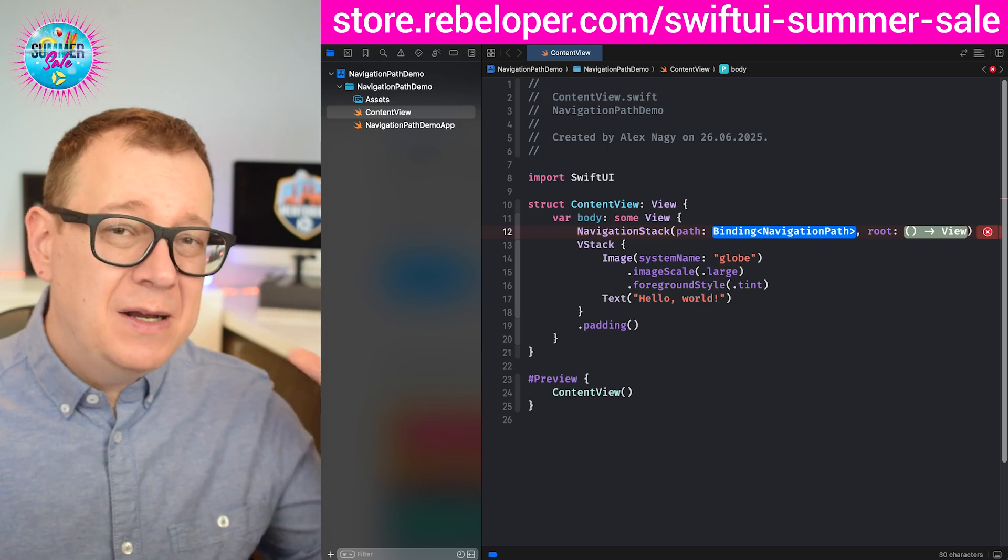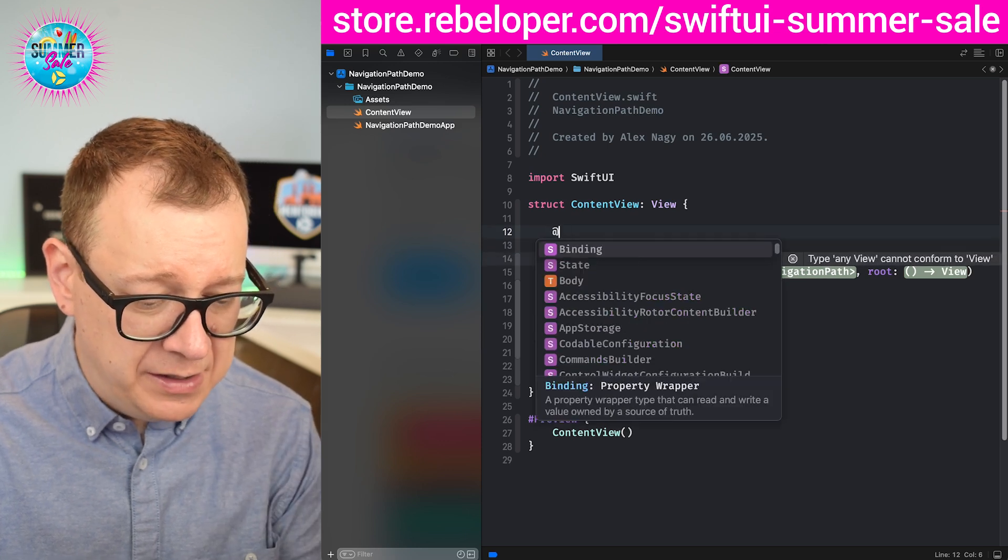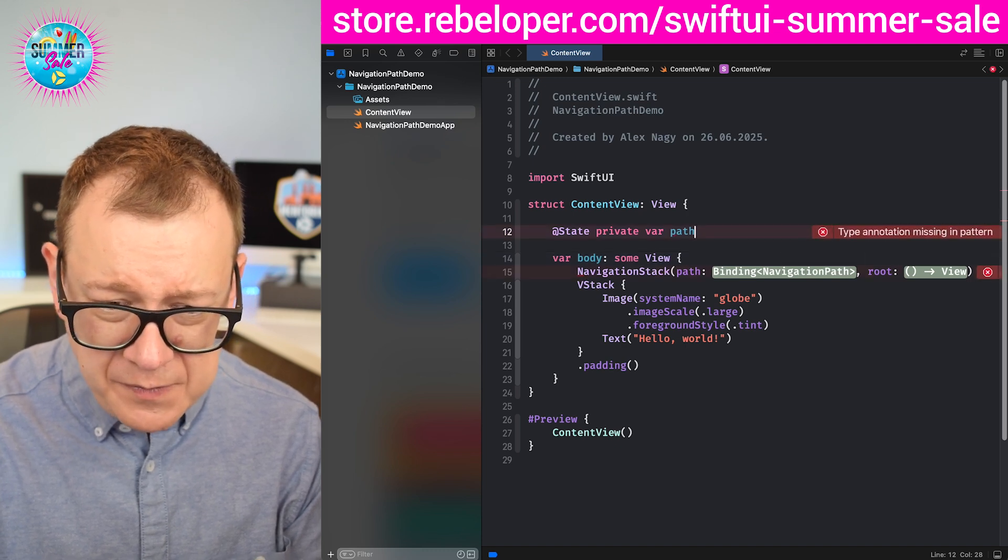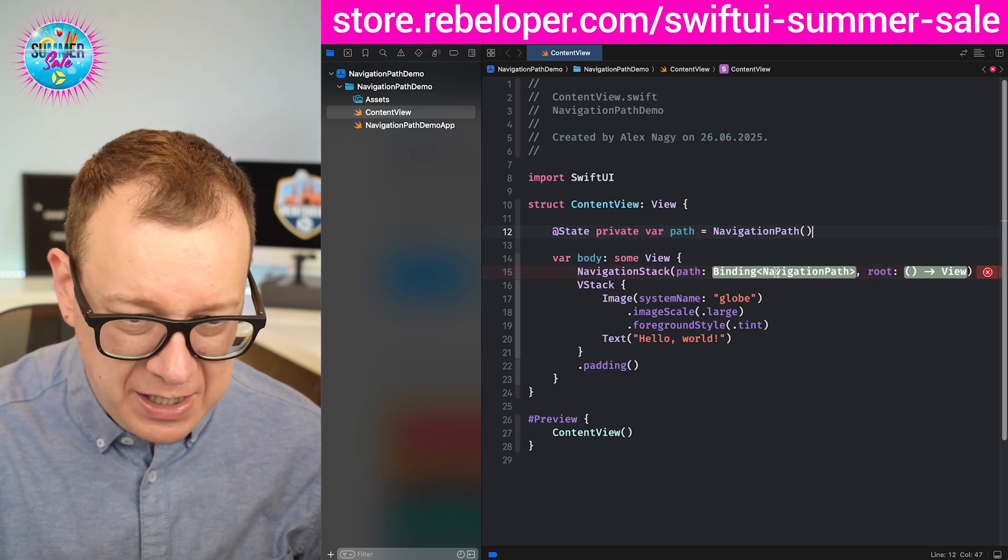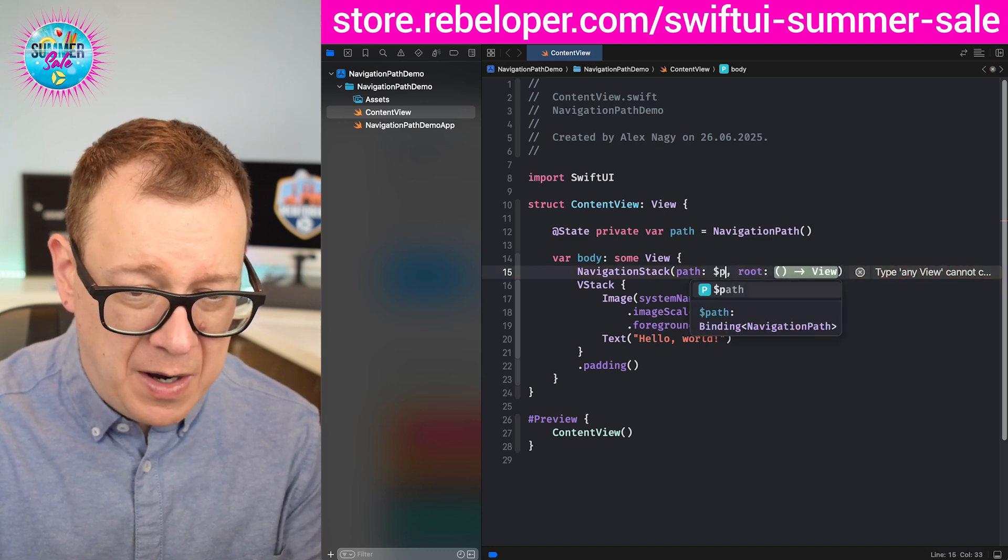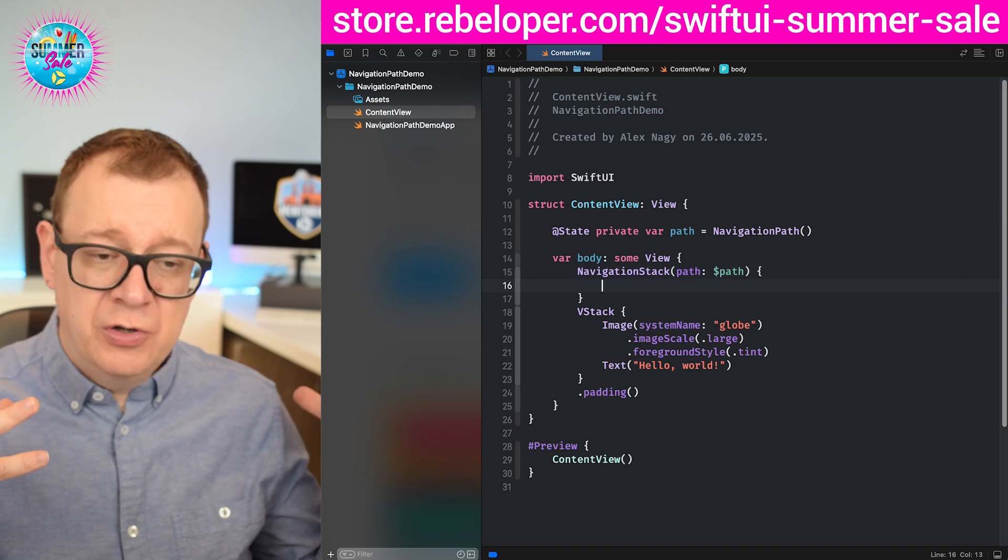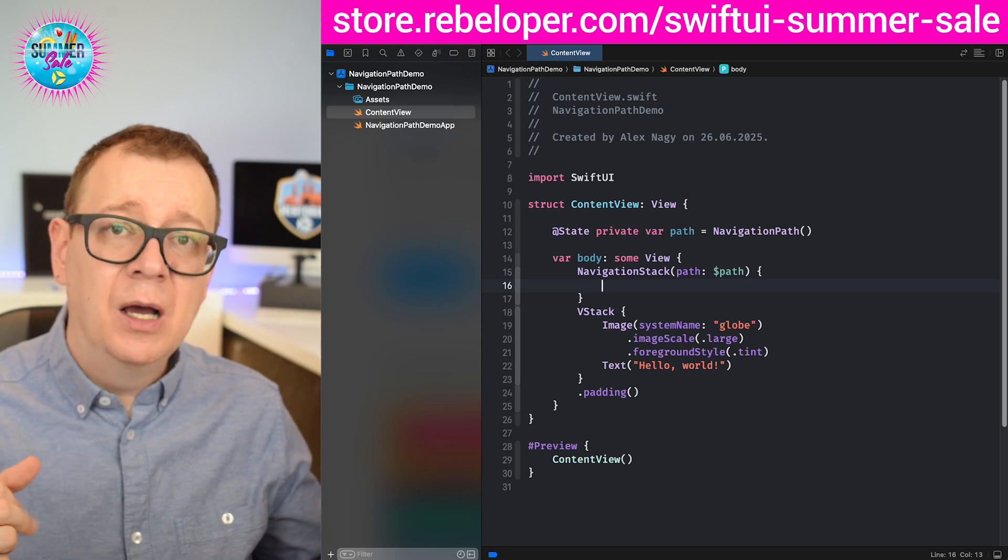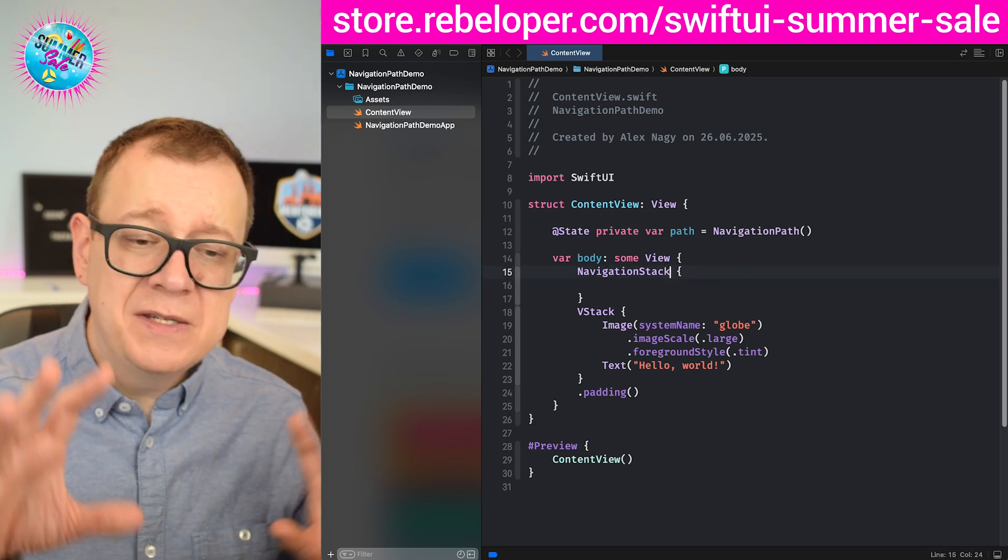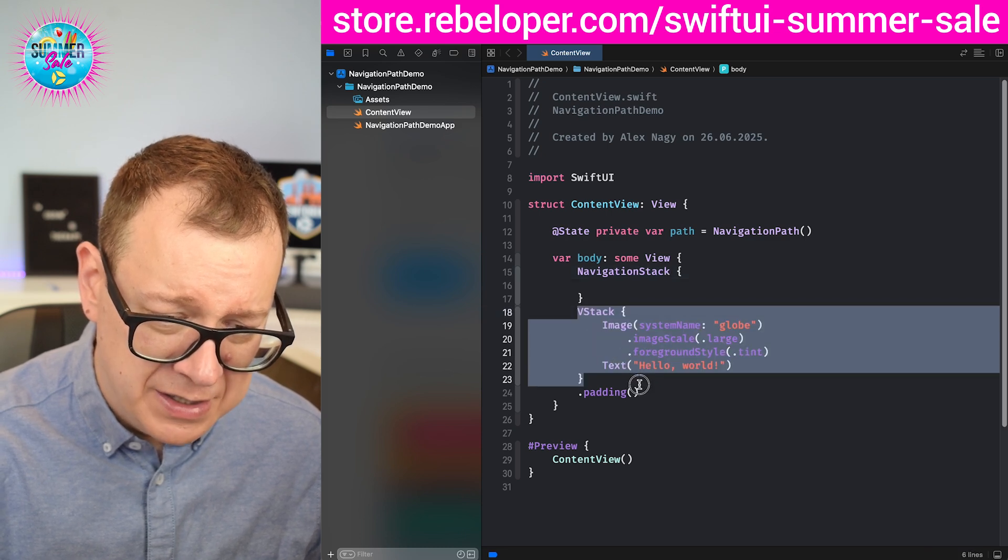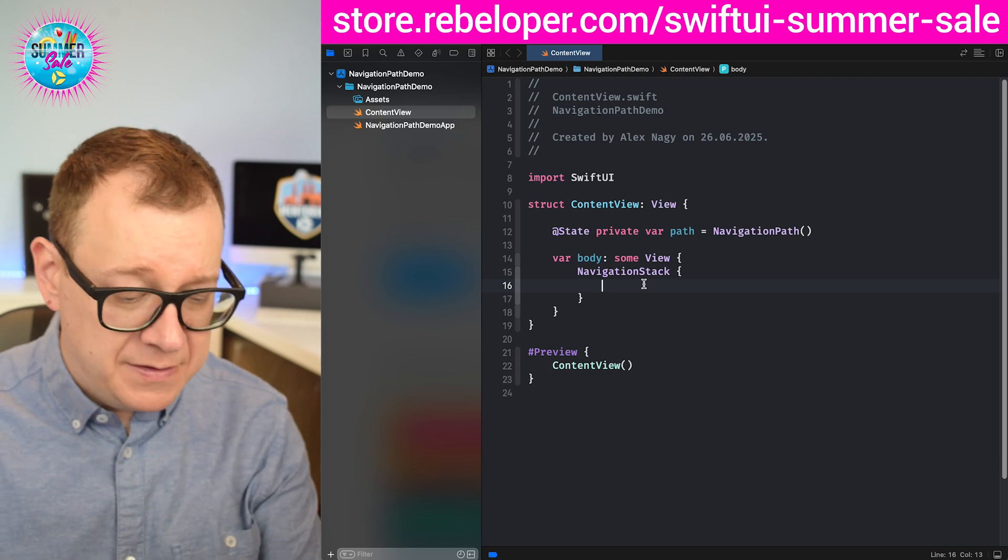This can be a little bit tricky, but basically what you want to do is just add a state private var path equals navigation path. As you can see it's already starting to auto complete, which is really nice. I'm just going to bind it with the binding dollar sign path, and then we have our root. So this is how you are going to construct it, but how does this actually work? In order to understand the real depth of it, we are going to start off not using the path and just going with some other examples.